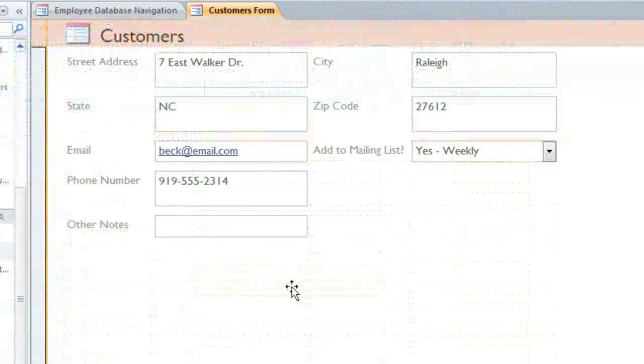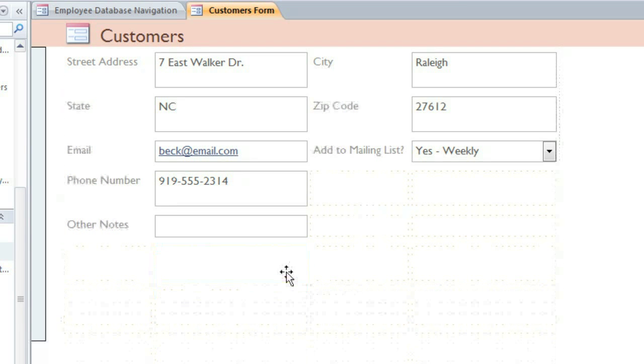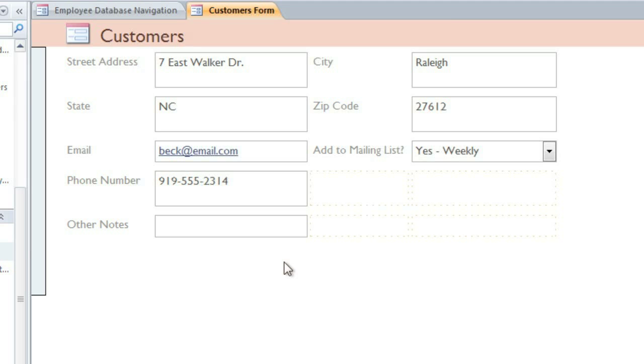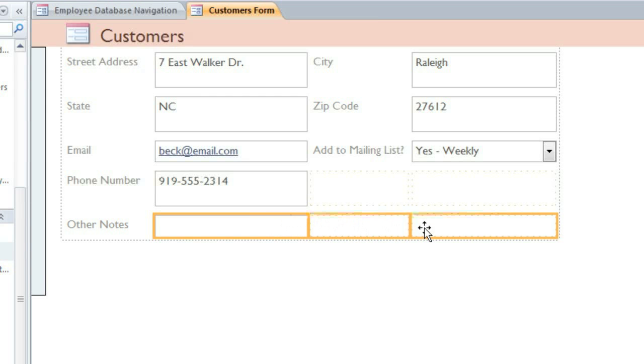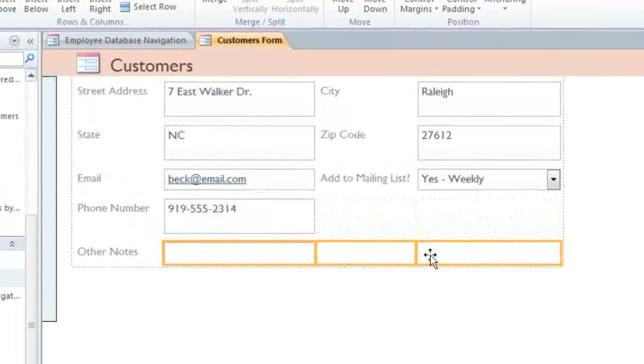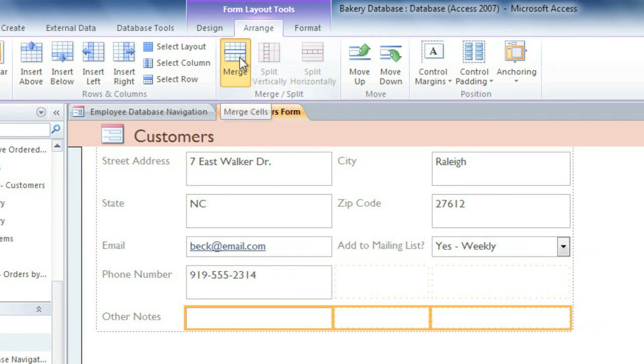You may end up with some empty rows, and you can just click on them and press the Delete key to get rid of them. And I'd like the other notes field to be larger, so I'm going to merge it with the other cells in its row. I'll hold down the Shift key while I'm clicking on each cell, and then on the Arrange tab, I'll click the Merge command.